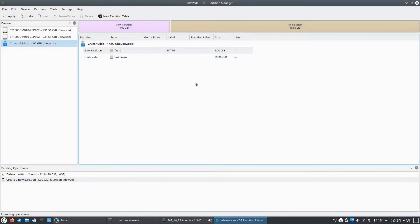The maximum partition size for FAT16 is 4GB, so that's why it defaulted to that.